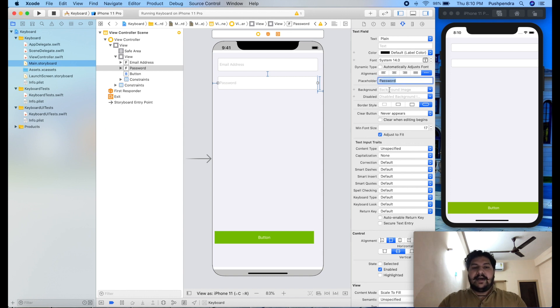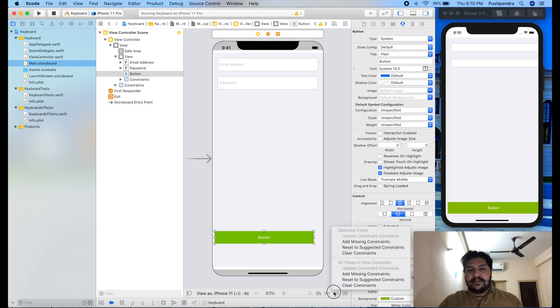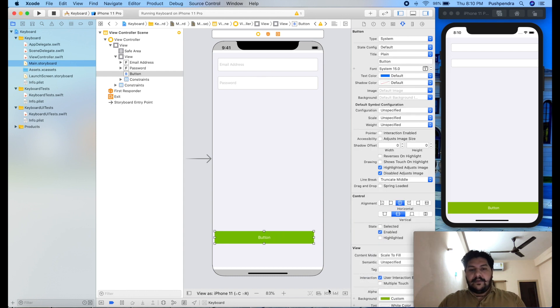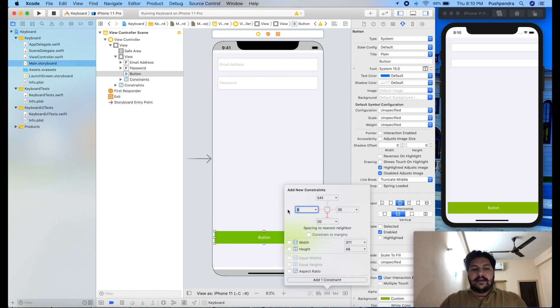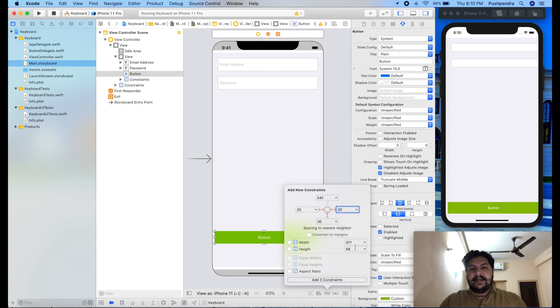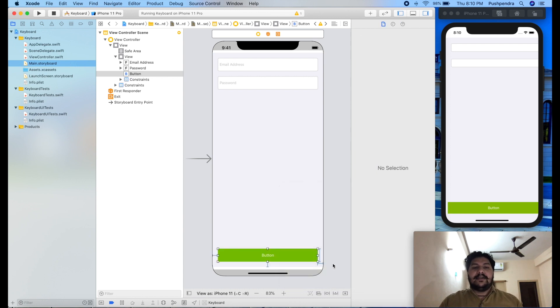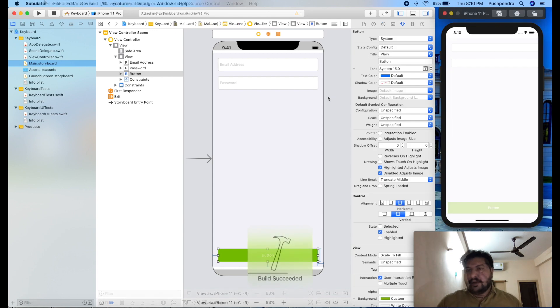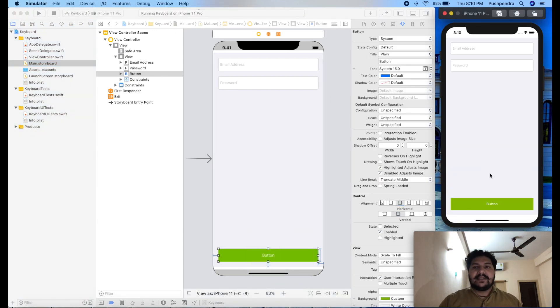Now I have this button. I will set all the constraint to this button. From bottom we can say it's 20. Right 20. Left 20. And height we can say 50. So add four constraint to this button. Now we will see the output then you can see it's adjusting according to our constraint.